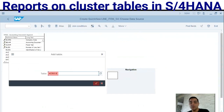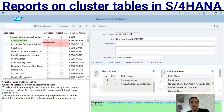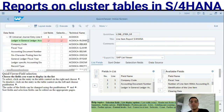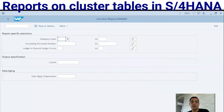Now I will add another table - ACDOCA, the Universal Journal. This is an even bigger table. Let's move forward. Company code and document number were selected from BSEG. In the Universal Journal I put ledger. Let's generate the report for the query.